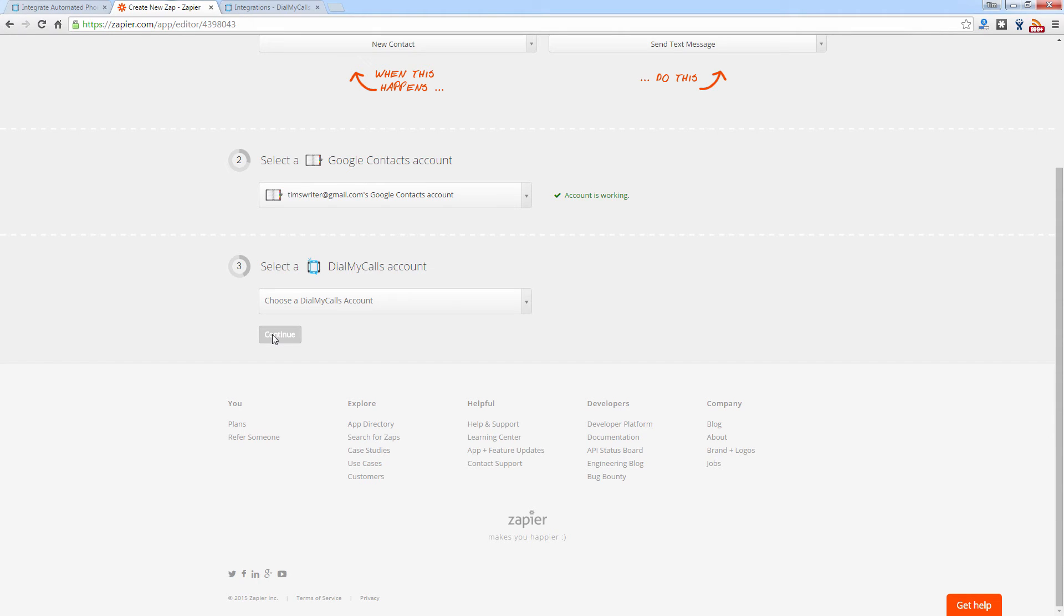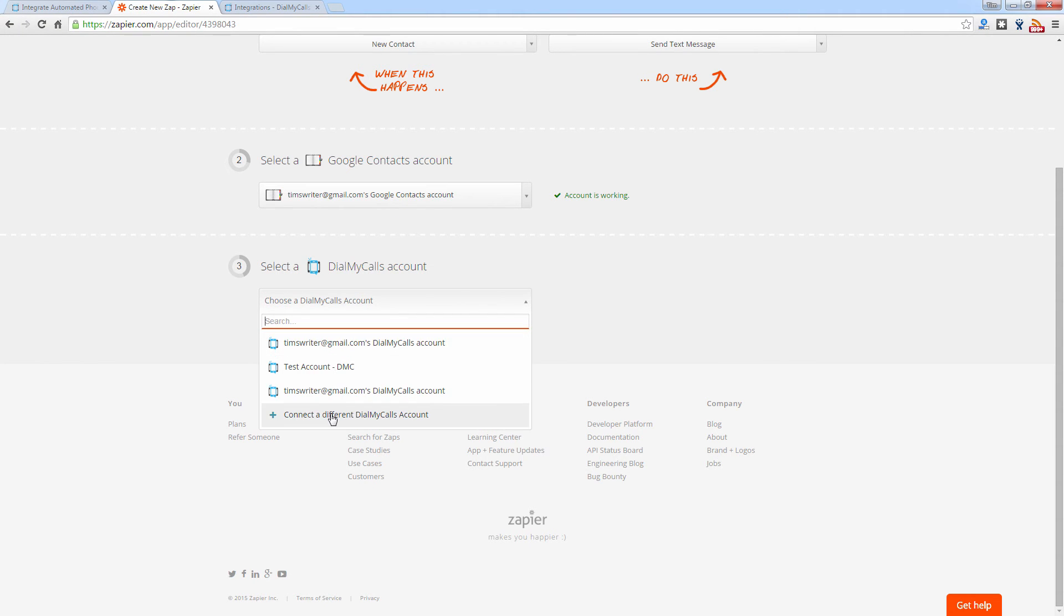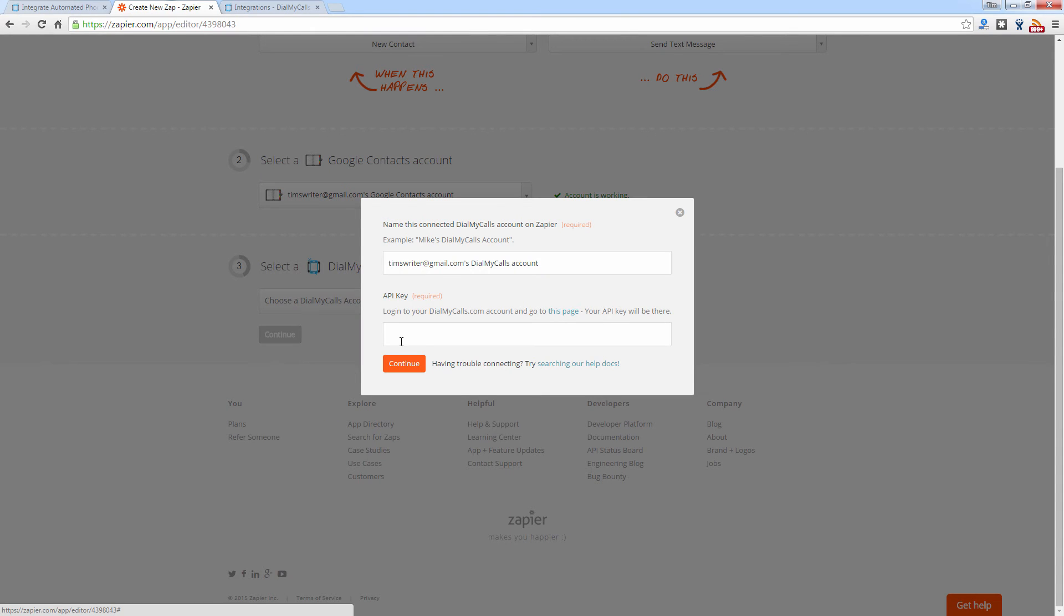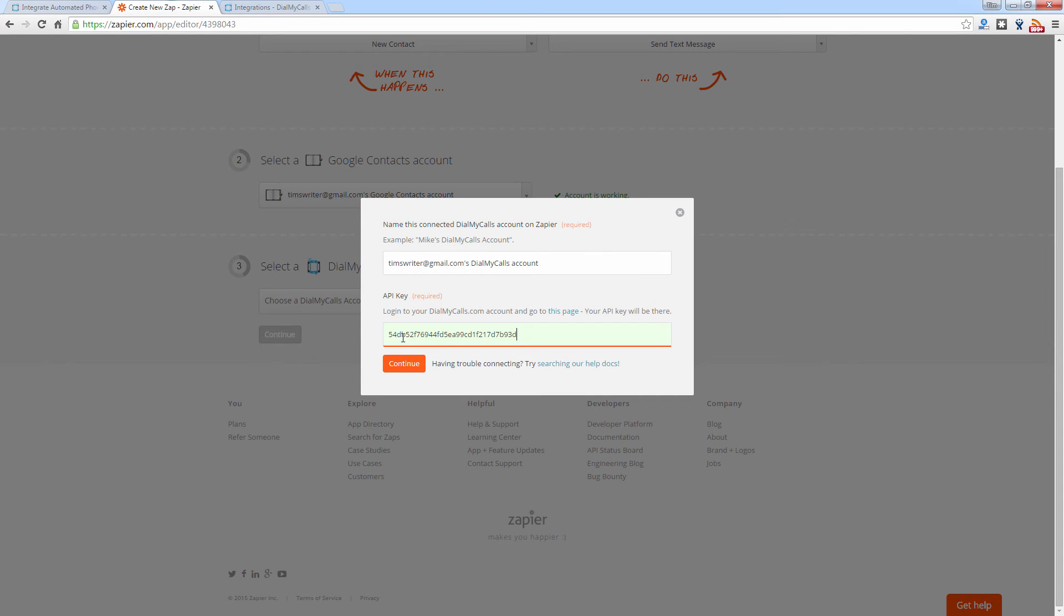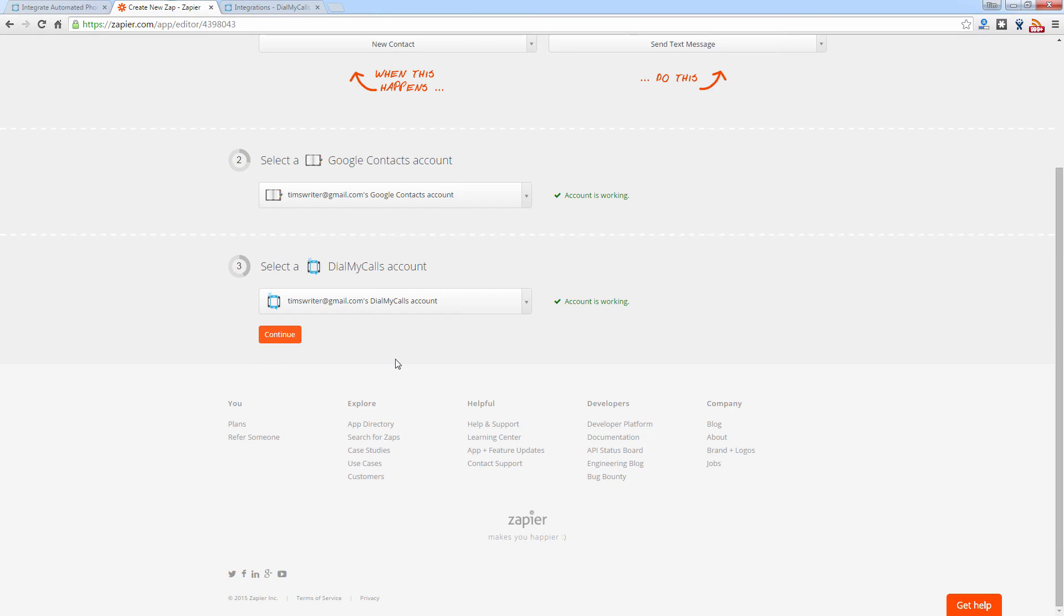Now you have to connect your Dial My Calls account. So let's go ahead and do that. So this is why we went in and copied our API key earlier, because now we're going to have to paste that in to connect our Dial My Calls account from within Zapier. You can now see that the Dial My Calls account is connected as well.